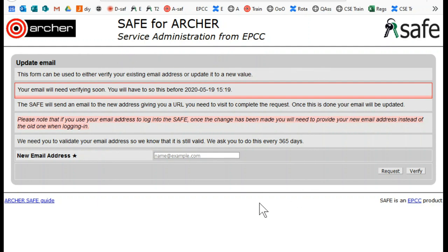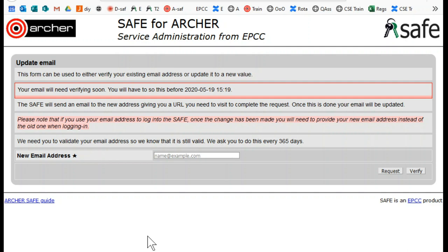This is alerting you that you are required to either verify your existing email address or update to a new email address for use when logging into SAFE. This helps to ensure that we are always able to be in contact with you and that your contact details are up to date.